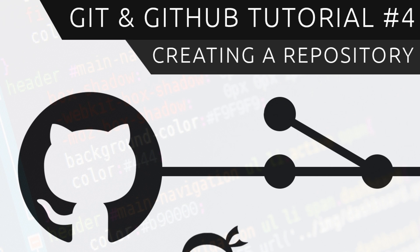Hey gang and welcome to your fourth Git and GitHub tutorial. In this video, we are going to create our very first repository.